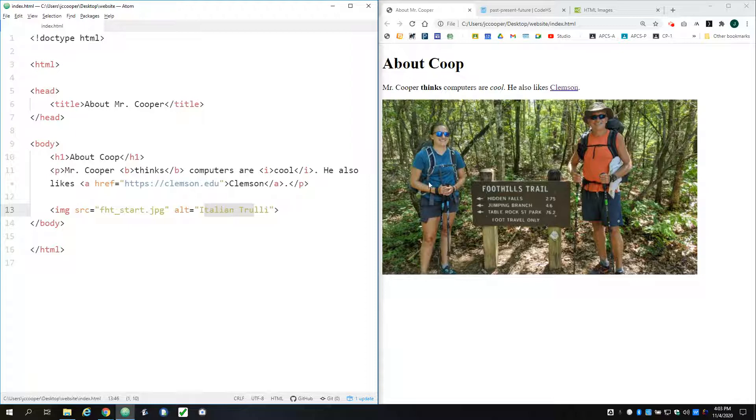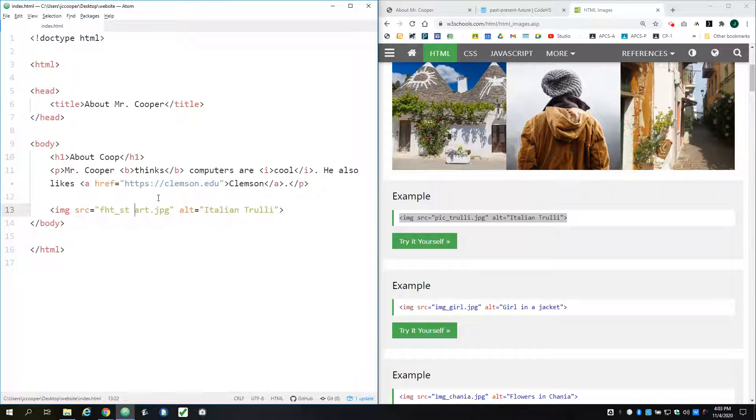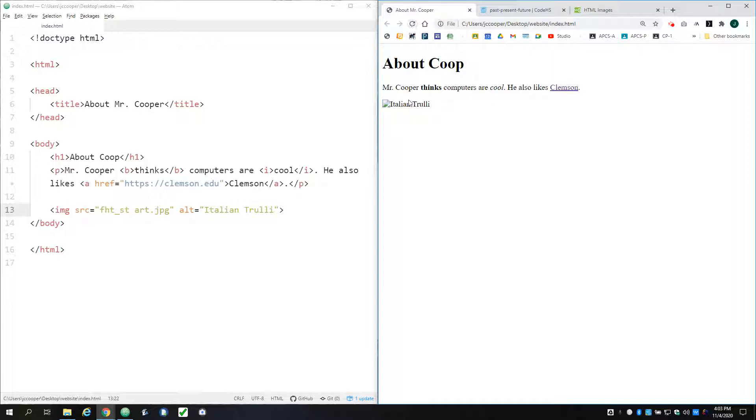So what I'm going to do is just show you what happens when I break the image file name. So I'll just slip a space in there so now the file name is wrong. And when I refresh, now the image doesn't show up.